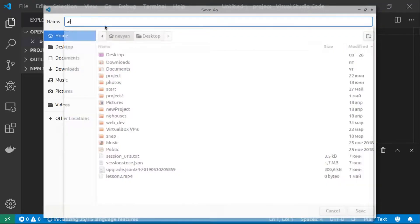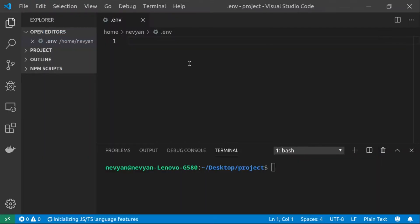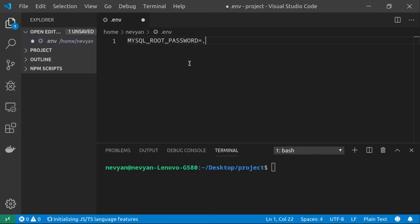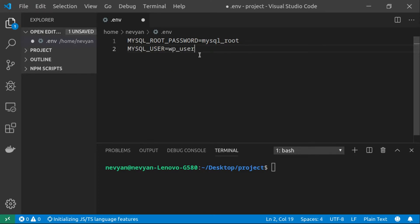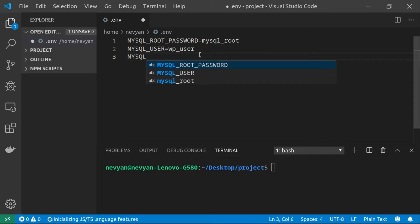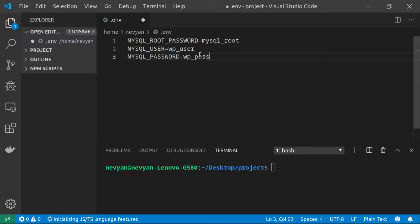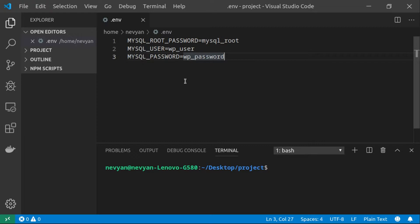We save this file as .env. Here we'll place our credentials for authenticating inside the MySQL server and inside WordPress. The first one will be MYSQL_ROOT_PASSWORD — let's say 'mysql_root'. That will create our user: MYSQL_USER will be 'wordpress_user', and MYSQL_PASSWORD will be 'wordpress_password'.